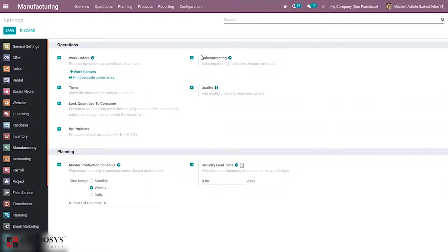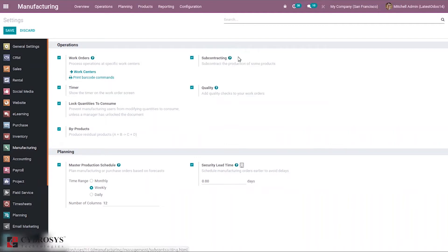If you want to know more about subcontracting, you can just click on this. This is documentation that provides information about the functioning of subcontracting.